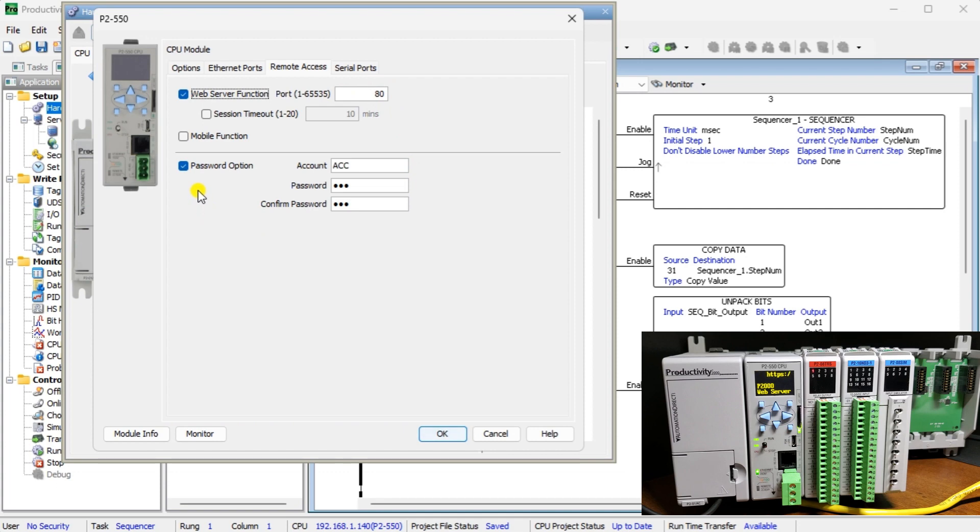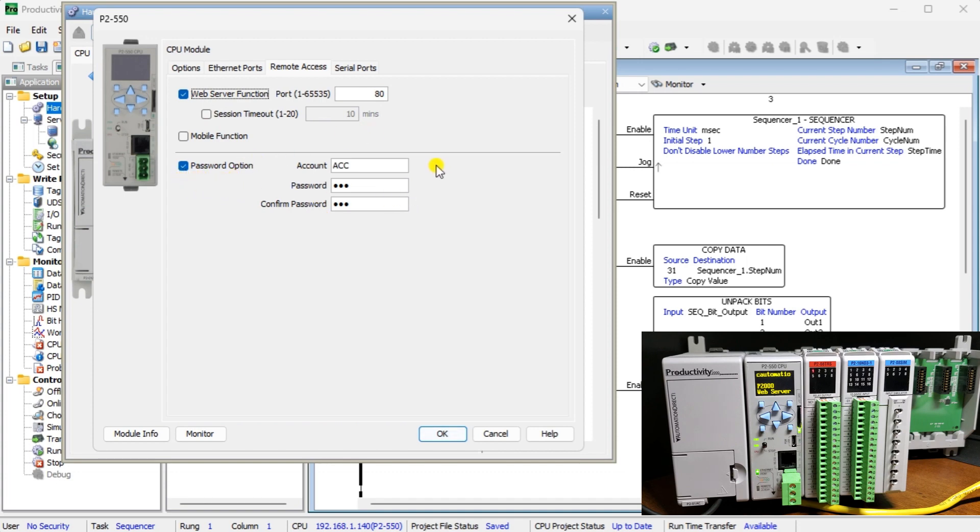I would suggest turning on the session timeout if this was on a network. This will automatically log the user out after a set amount of minutes. Select the Password option. The account name in our example is ACC and the password is ACC. Select OK once you have entered the information.